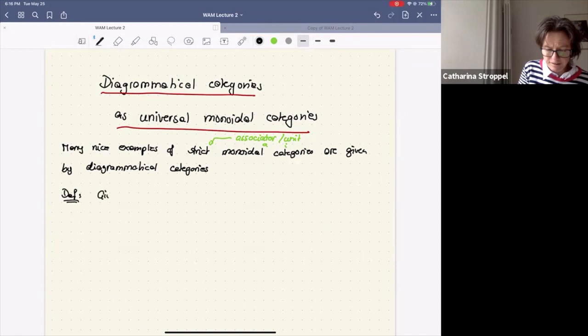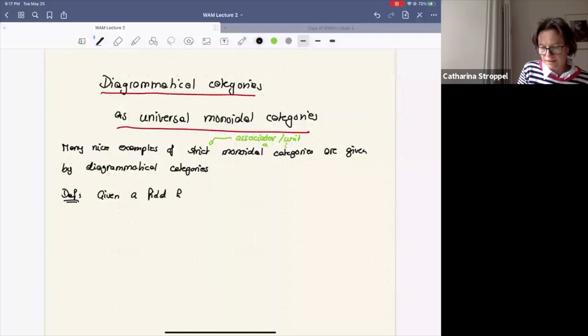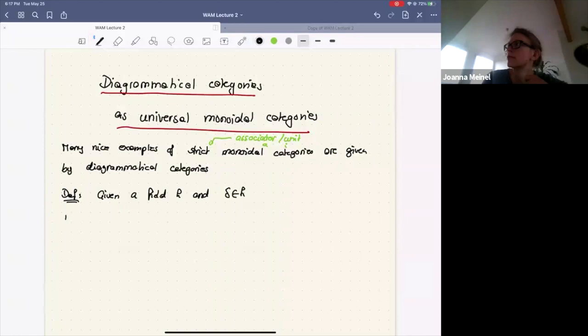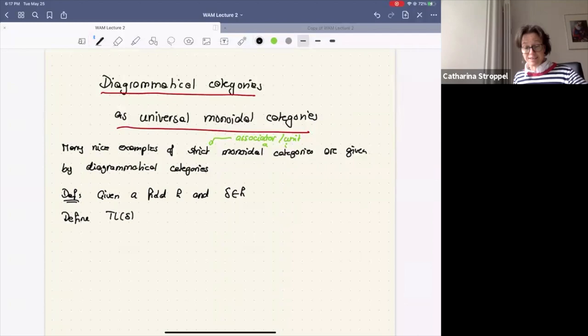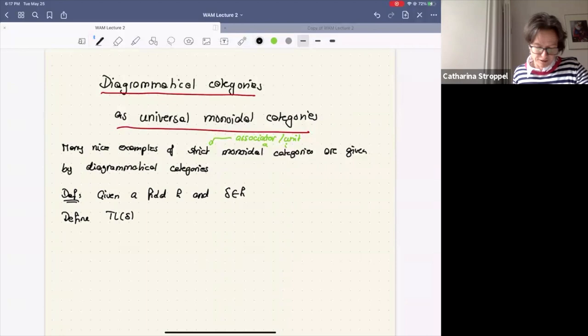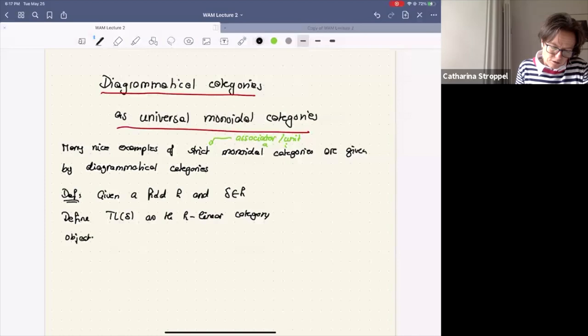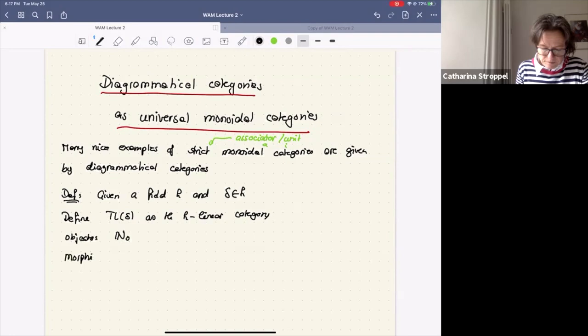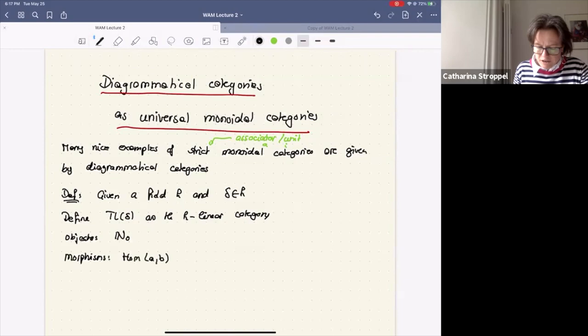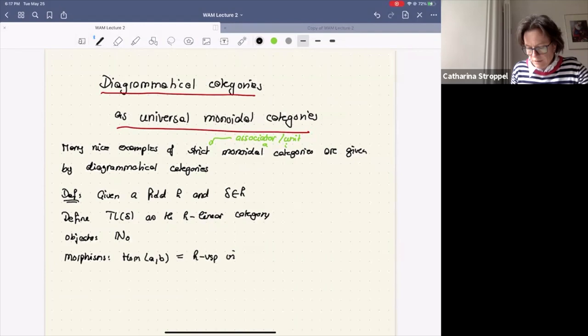Continuing from yesterday: given a field k and delta an element in k, I define now more properly what I mean by the Temperley-Lieb category depending on delta. Yesterday I only defined it depending on one. Today I make it dependent on delta, any element in the field. It's defined as the linear category where objects are natural numbers including zero, and the morphisms — hom spaces from A to B — are the k-vector space of crossing-less matchings.